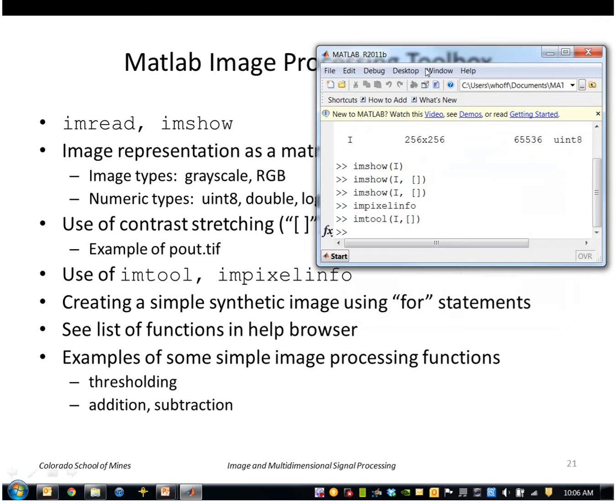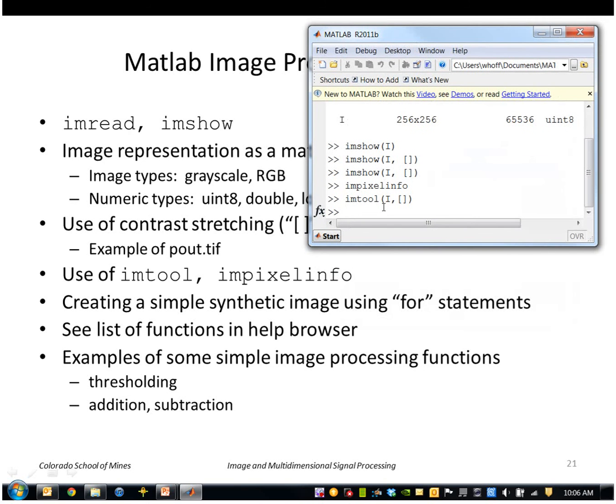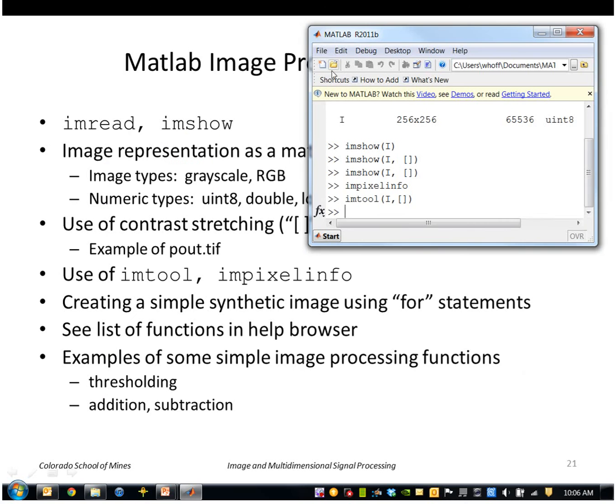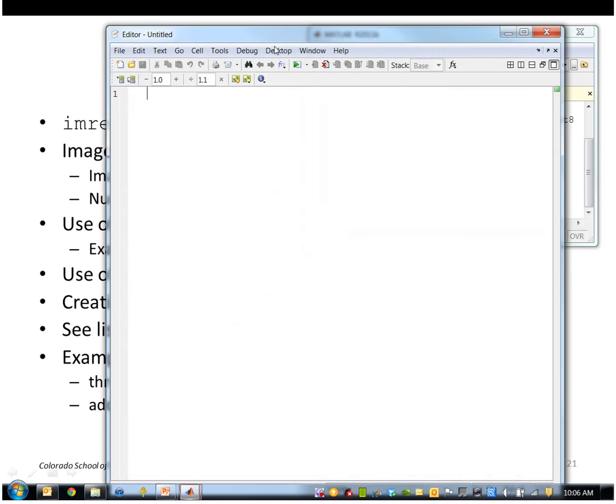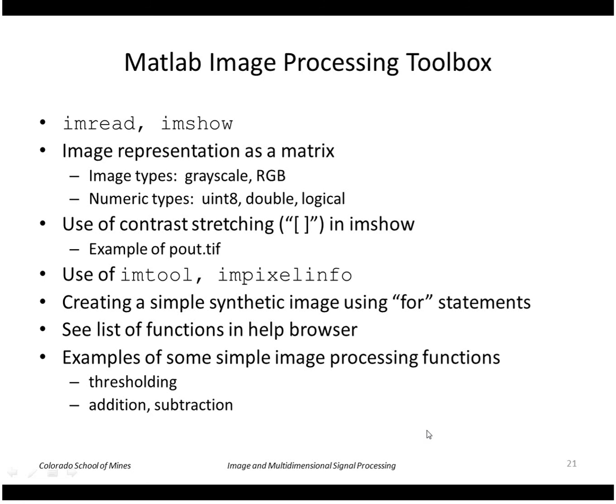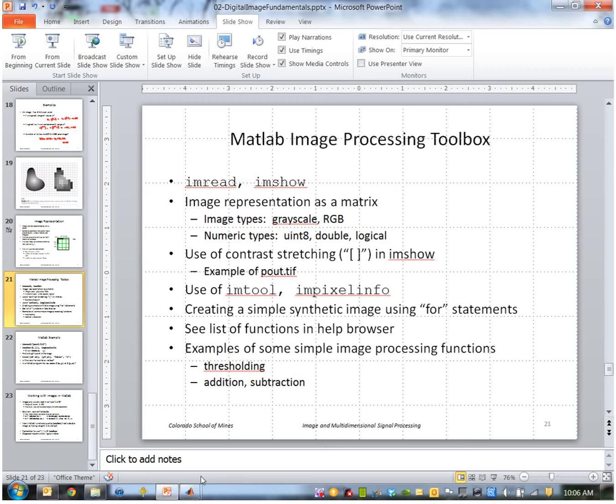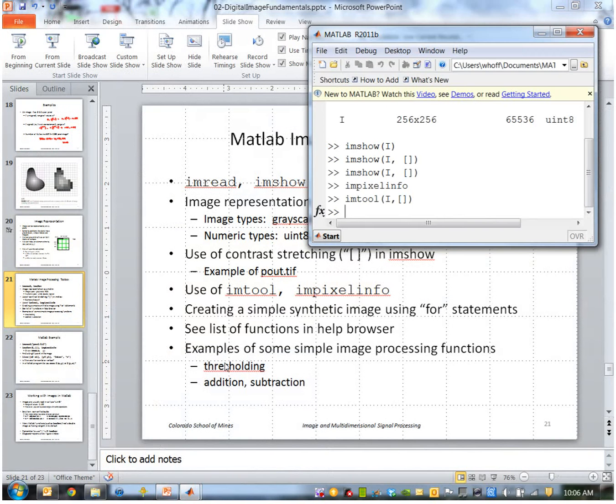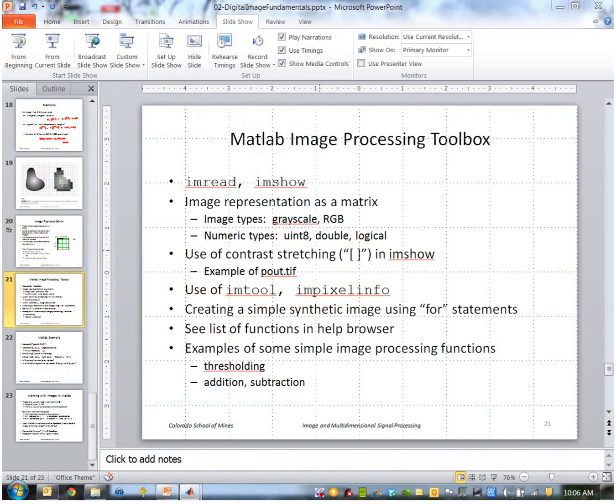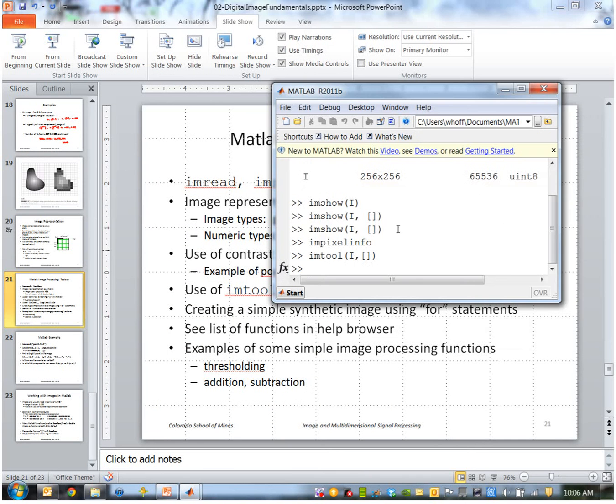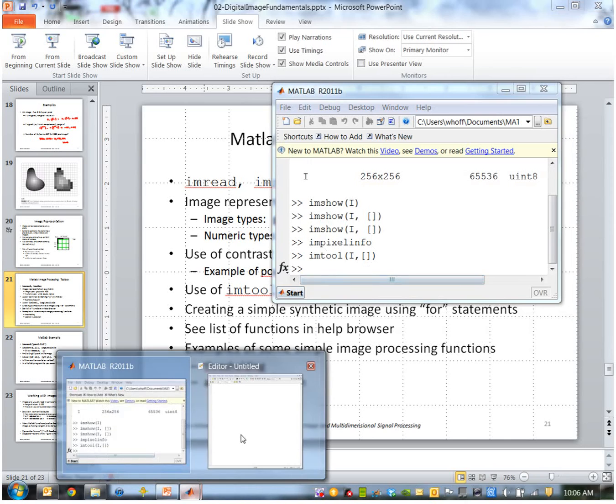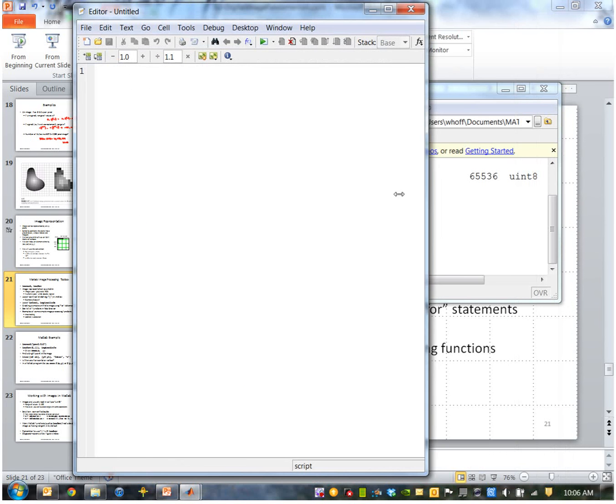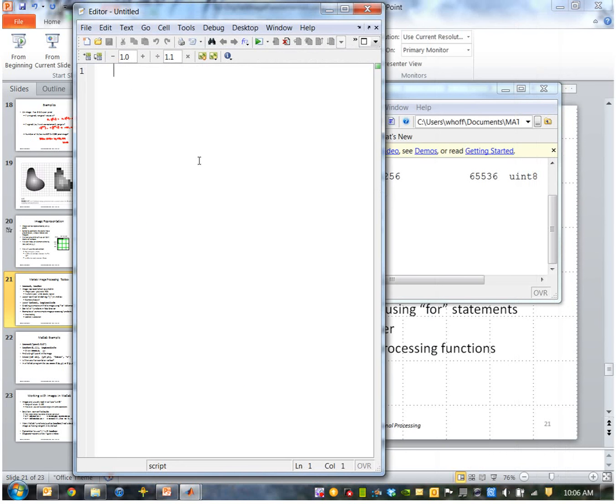So often we want to create a synthetic image. The easiest way to do that is to bring up a script here. So I'm going to bring up a script editor and start typing my commands.